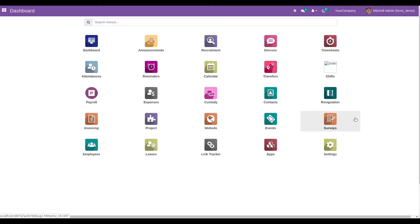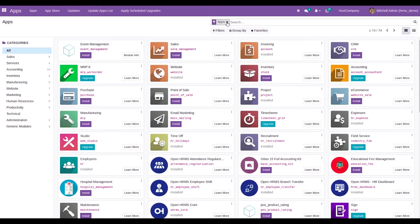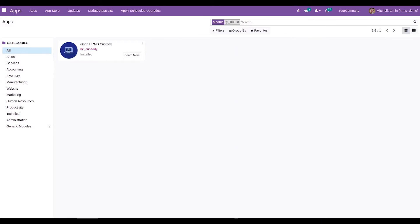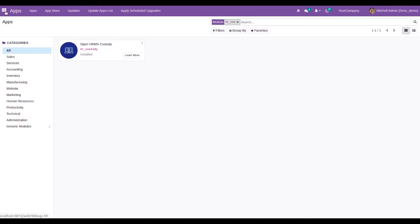To access this feature, we need to install the HRMS custody module from the app store. Search for 'Open HRMS Custody,' which has the technical name 'HR Custody.' Once you install this module, you will be able to access the custody management feature.